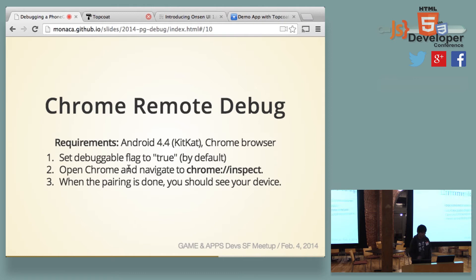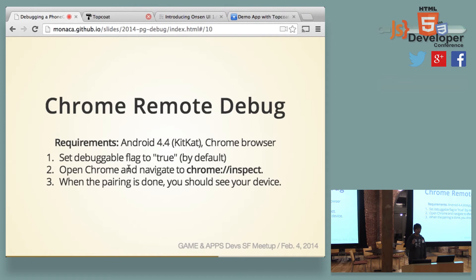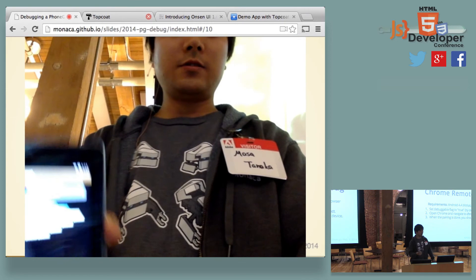So what about Android? Android provides a tool called Chrome remote debug. The pitfall is that it only supports more than Android 4.4. So which means all the older browsers or all the older Android devices are not supported using this Chrome remote debug. But hopefully, anyway, I will describe how it works here.